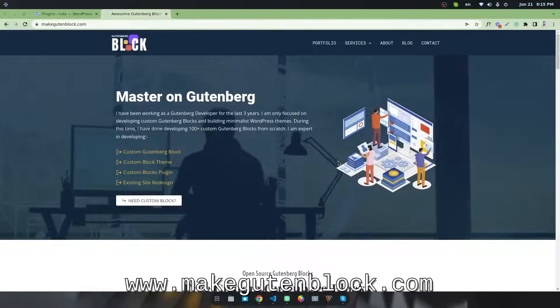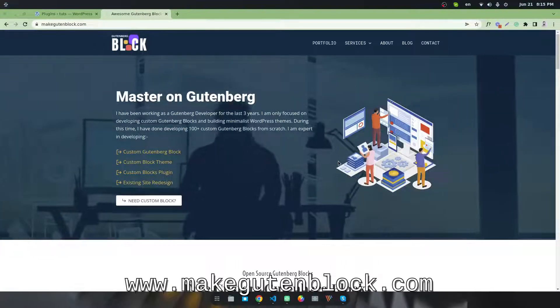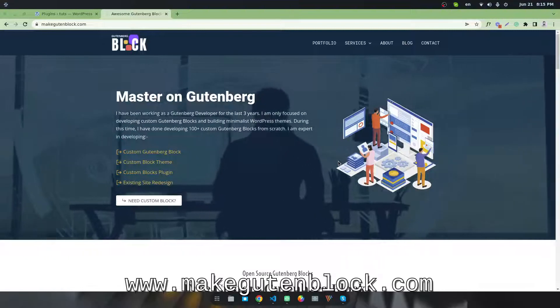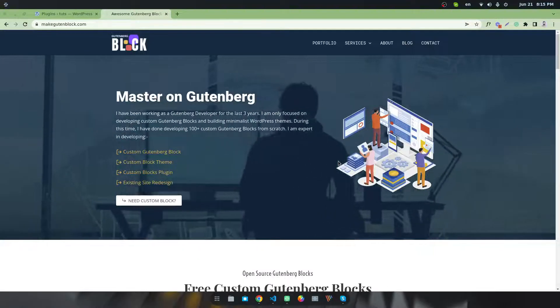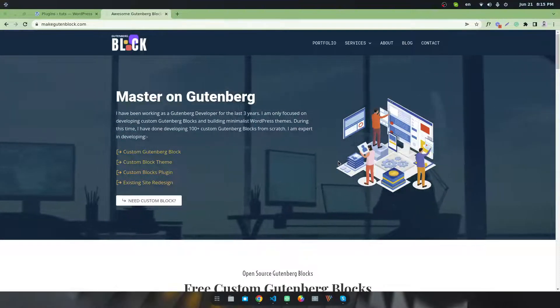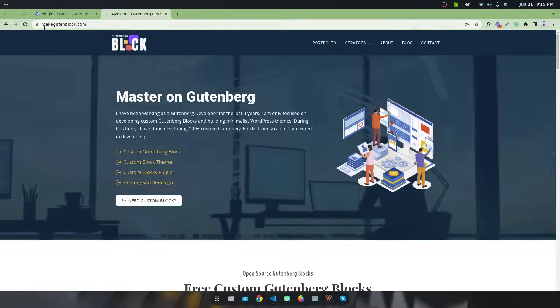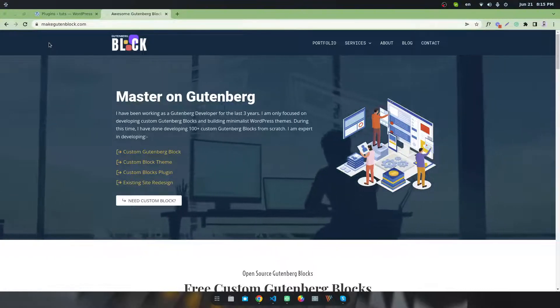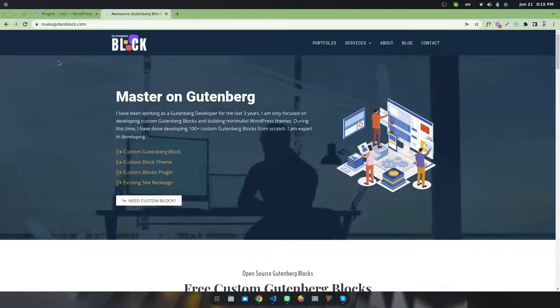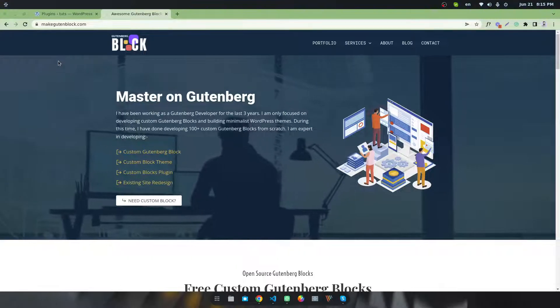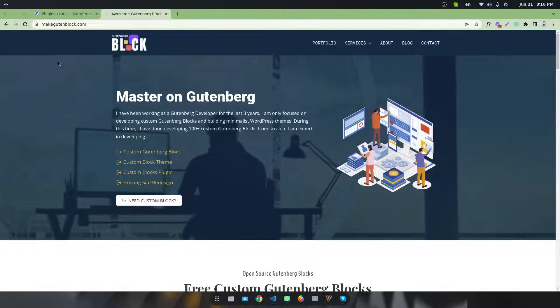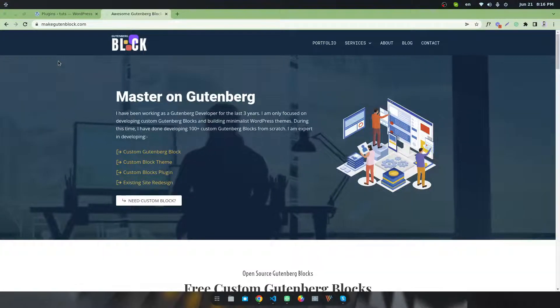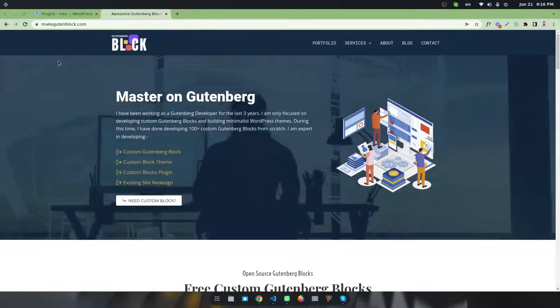Hello everyone, welcome to a new video tutorial. In this video, I'm going to share how to create a hero section with a video background. You can see this is my website, and if you visit makegutenberg.com, you will find a hero area with a video background. I will show you today how to create this type of section with a background video in Gutenberg editor.